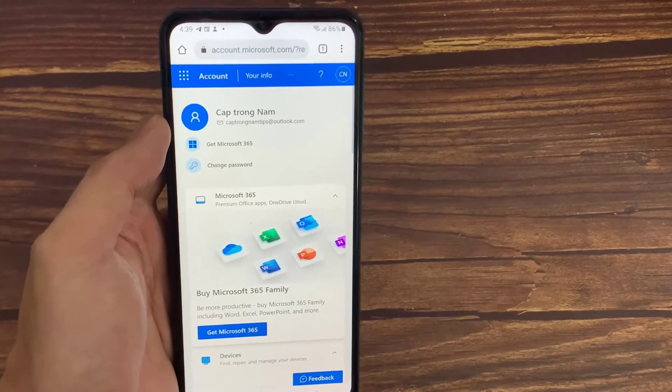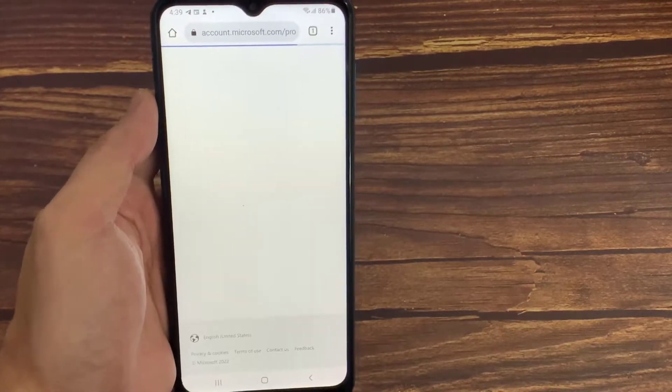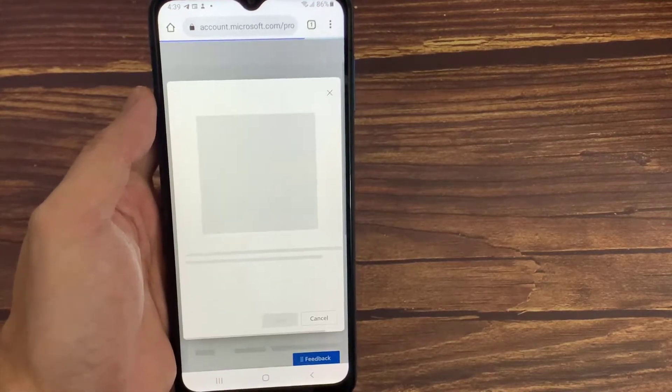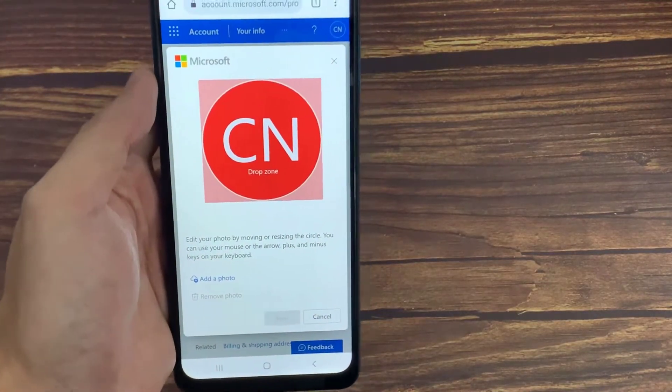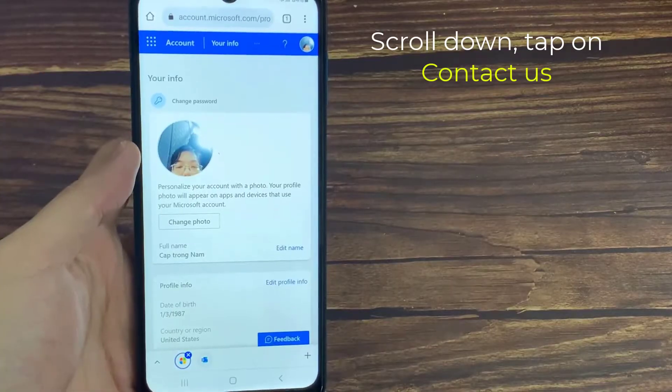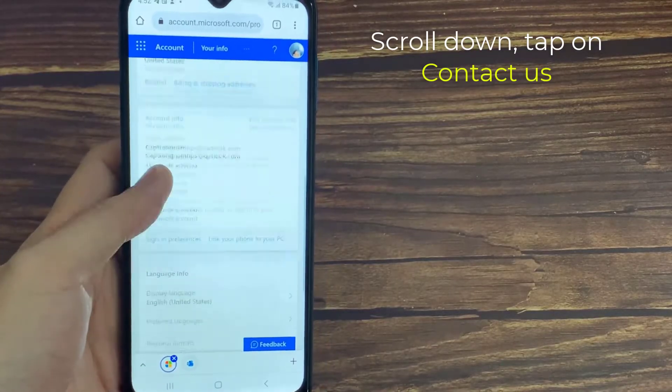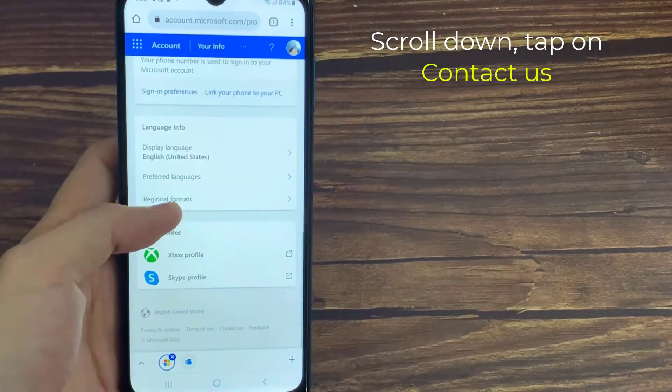Now in this section, you can press your Microsoft account profile picture, scroll down, and tap on Contact Us.